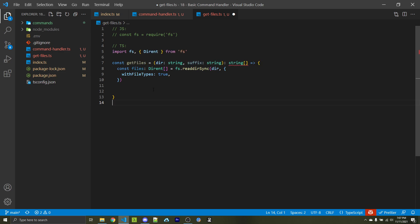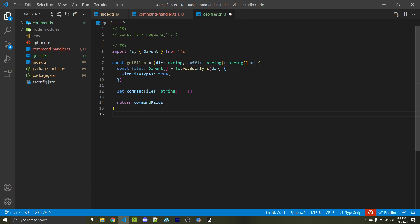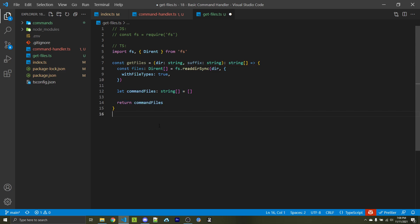I'm going to create a constant called files and assign it to the result of fs.readdirSync, which will synchronously read all of the files and folders within the directory we passed in. We pass in a second object with withFileTypes set to true, which makes it so we can now access whether a certain result is going to be a file or a folder. Within TypeScript, we can specify that files will be a Dirent type array. Next, I'm going to use let and create a commandFiles string array, and we'll simply return this. The colon string array type annotation is only required if you're using TypeScript.